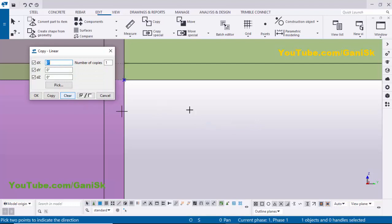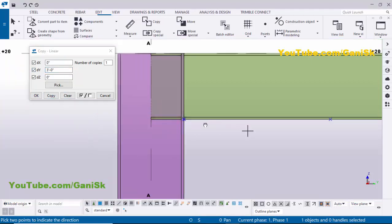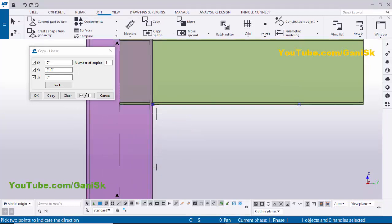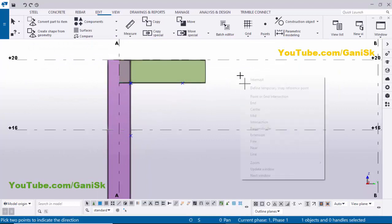Drag and select this point, right-click, then Copy Special > Linear. We need to copy in the horizontal Y direction. Let's take 3 feet in the Y direction, then click Copy. Now similarly, copy in the downward direction — the negative Z direction. Click Clear and type minus 3 feet, then click Copy and OK. Now we have two points.